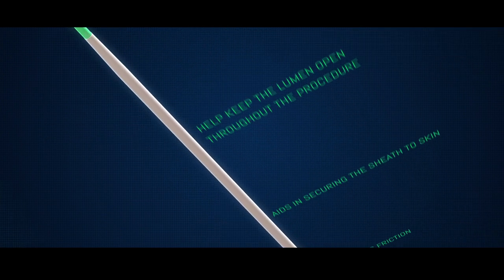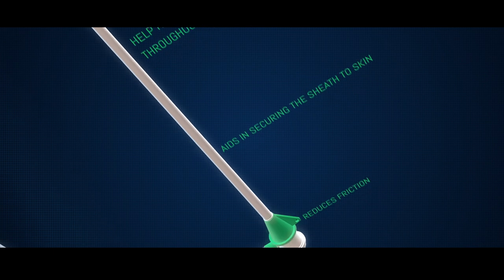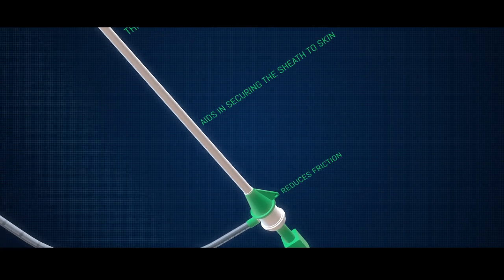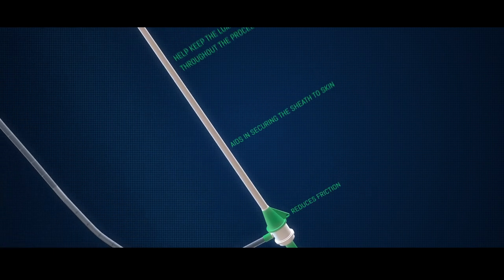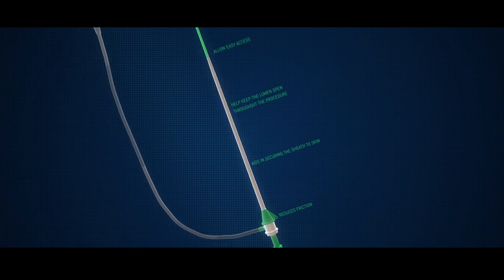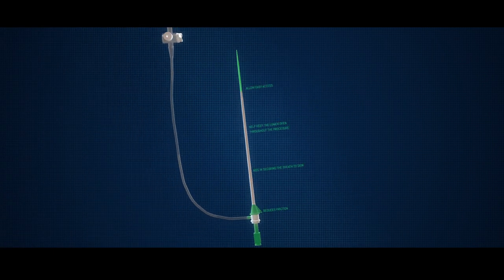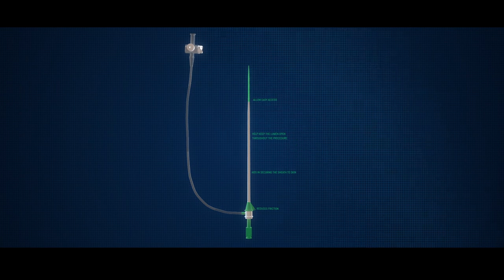All these features make Transintro a better product as compared to other similar devices available in the market.